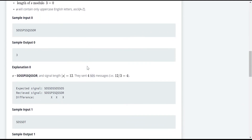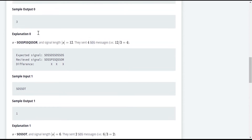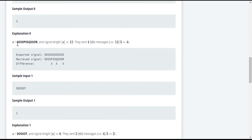Now let's see this example clearly so we can understand the problem statement. The sample input is the given string, and the expected output is 3. The string S has a length of 12. As I said earlier, the length of the string must be a multiple of 3. Since the length is 12, that means they sent 4 SOS messages, because 12 divided by 3 is 4.